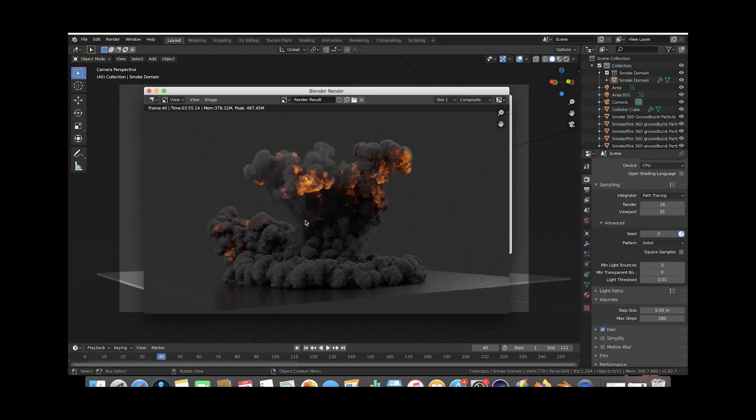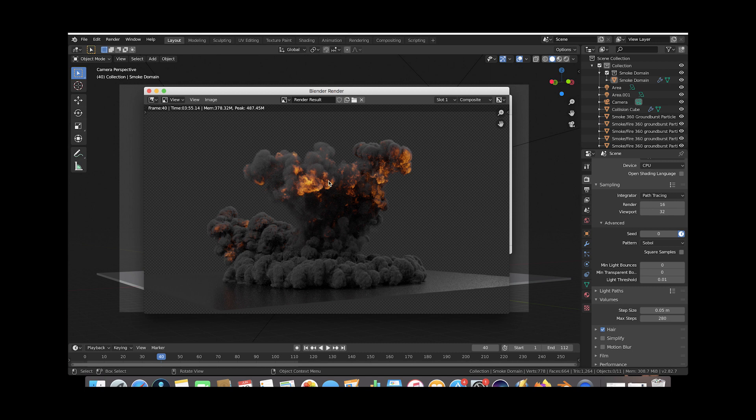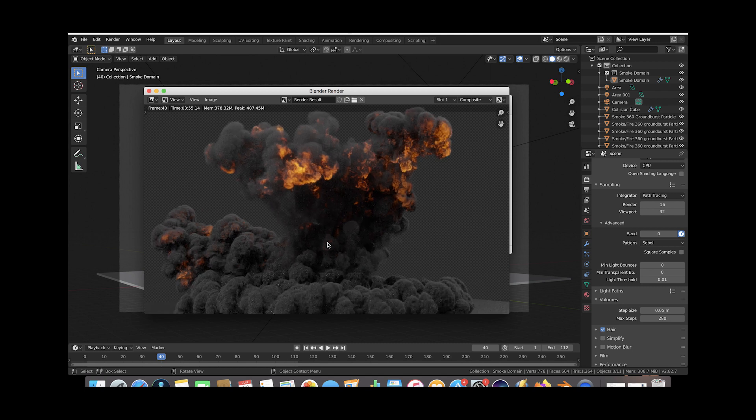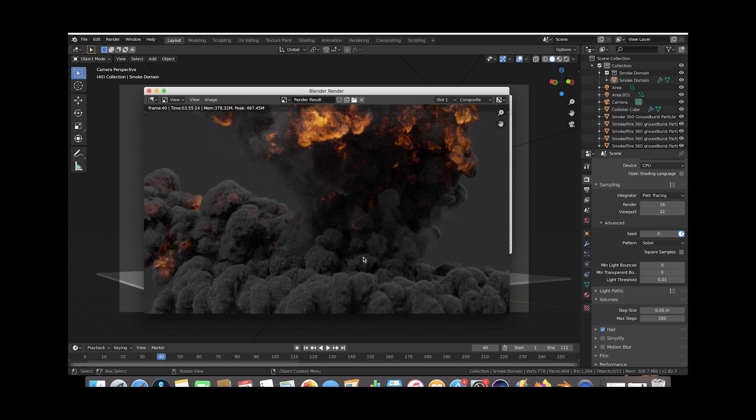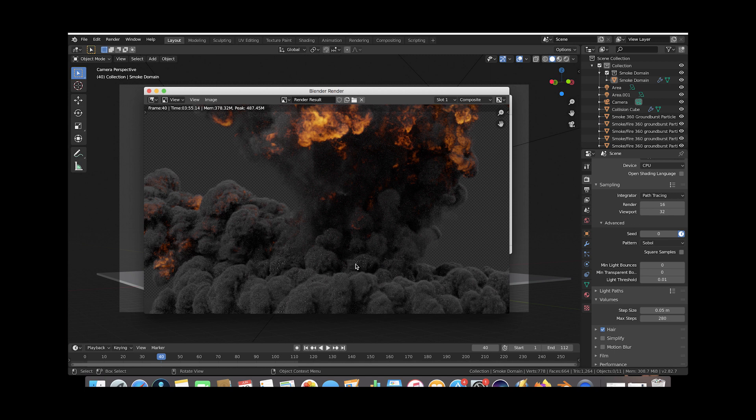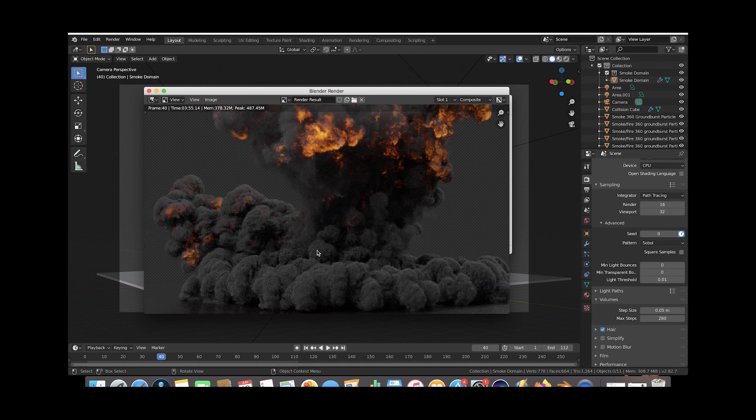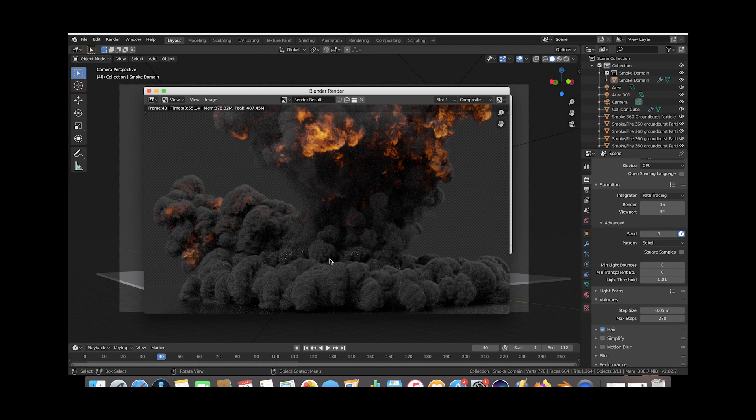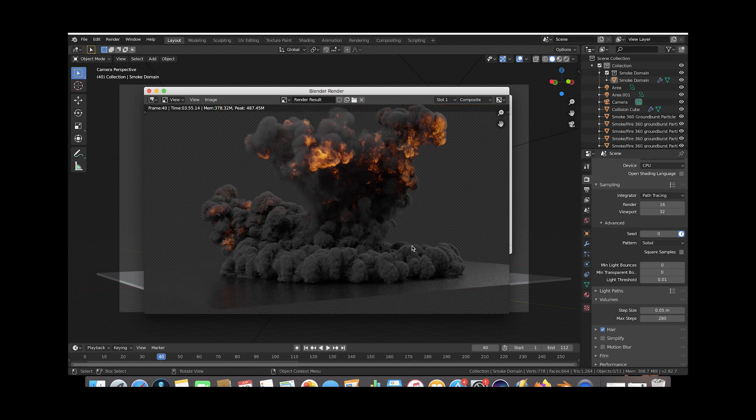Alright guys so we are back and we have a surprisingly clean render here just at 16 samples however we do have if we zoom in here a few fireflies you can see the white spots here that don't really look right so let's go ahead and use that noise reduction data to get rid of these fireflies in our compositor.